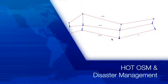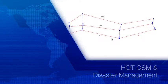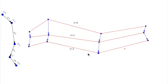Welcome to this presentation about humanitarian OpenStreetMap and disaster management.